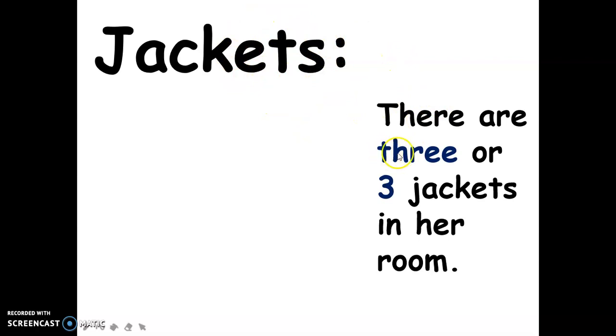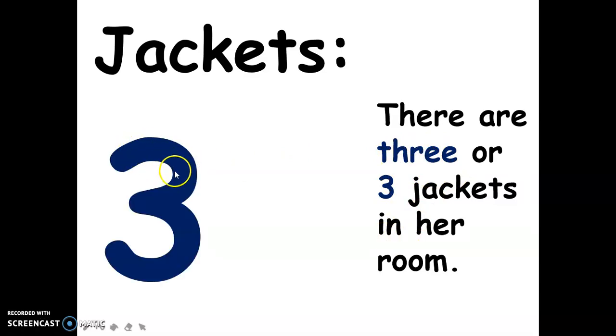There are three jackets in her room. This is the spelling of three, this is the numerical symbol for three, and these are her three jackets.